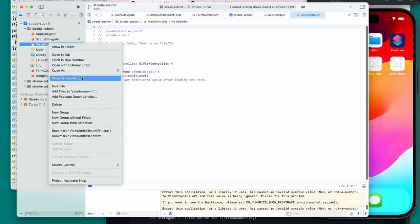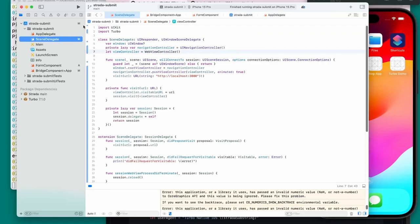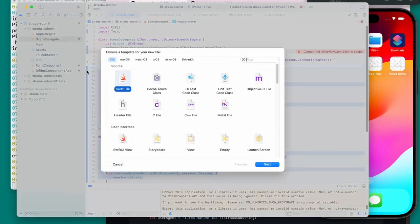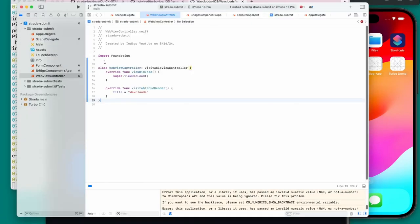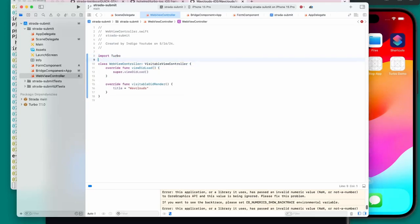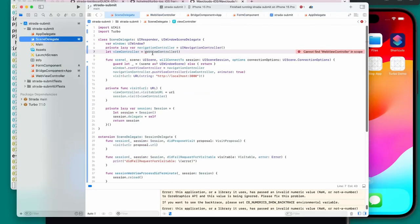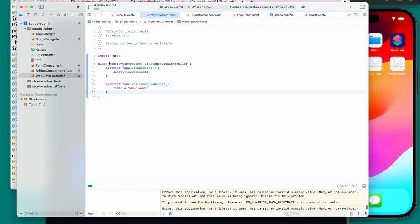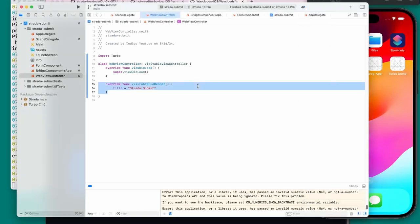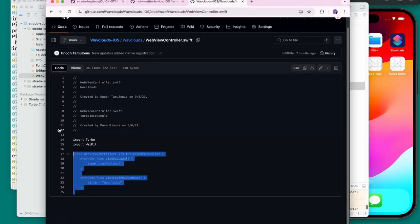Now viewController in the SceneDelegate can be set to WebViewController. Inside WebViewController we have viewDidLoad, and visitableDidRender where the title is set — you can customize this or delete it so it automatically uses the page title. Following the Strata quick start guide, I also need to create a WKWebViewConfiguration+App file, which extends the web view configuration to wire up the bridge.